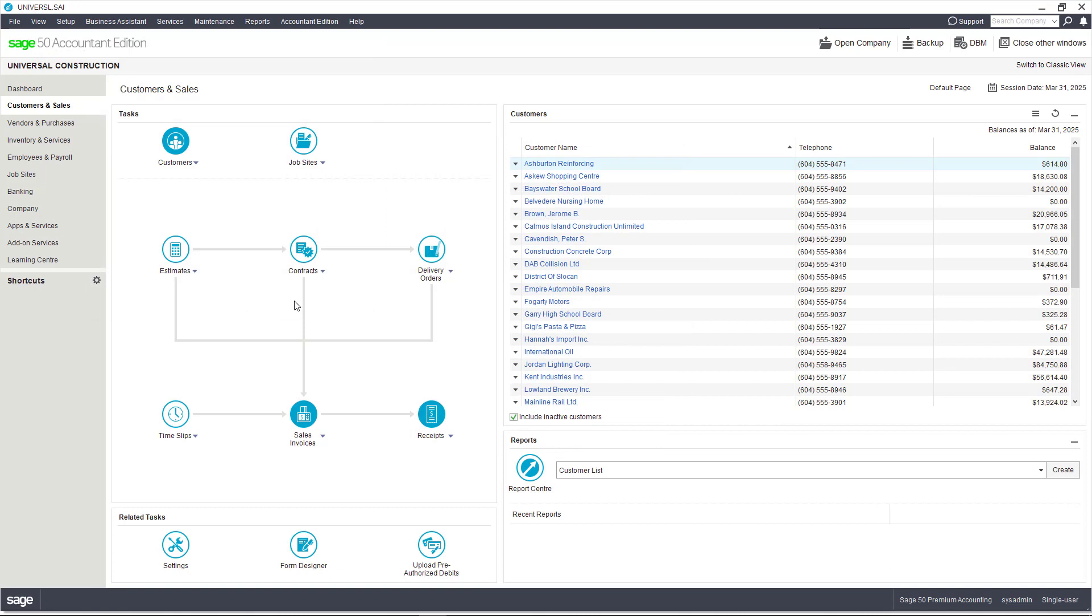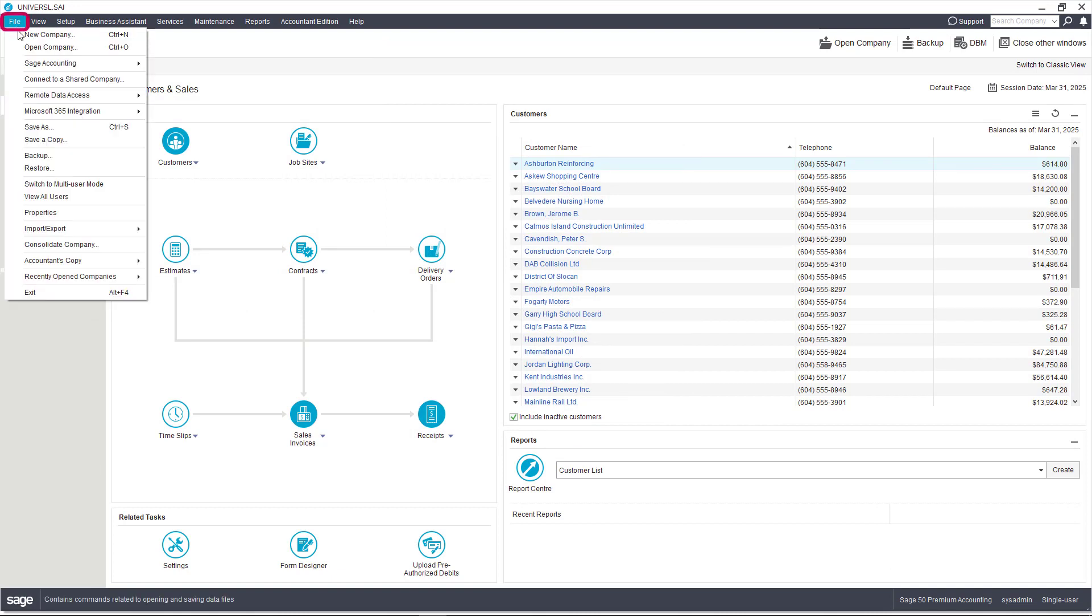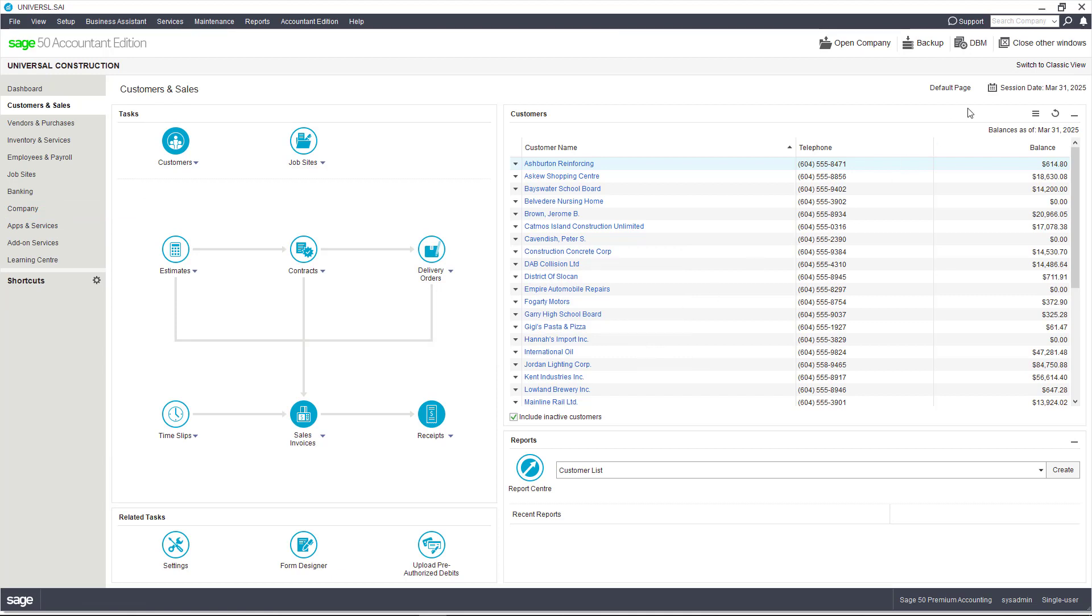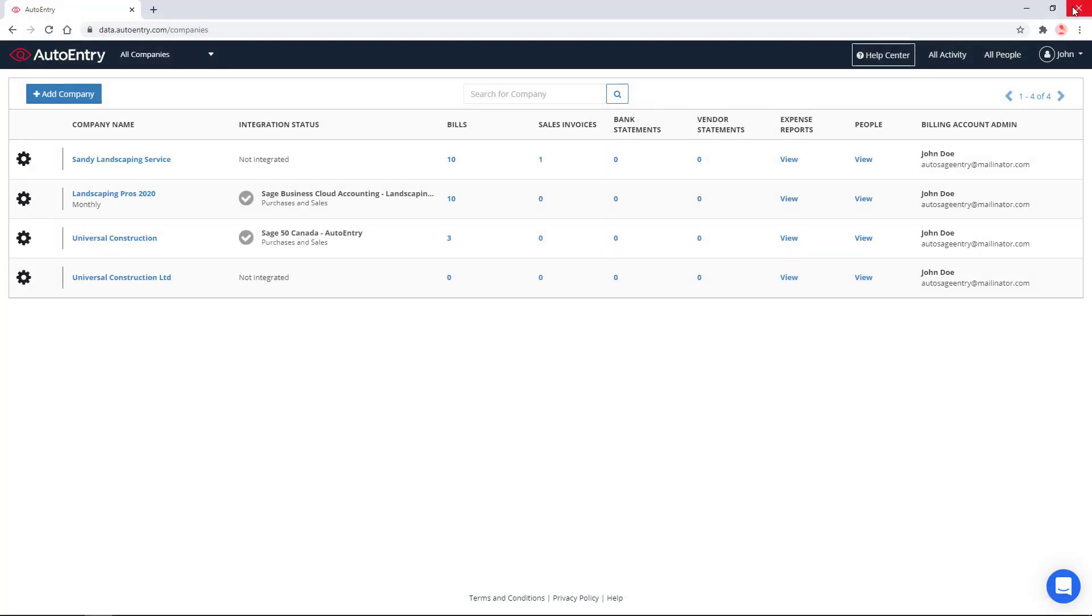You will also need to know the location of your company file. The location can be found under File and Properties. Let's close this window as well as the Sage 50 program. Now that the Sage 50 company is configured, we will install the AutoEntry Sync app.